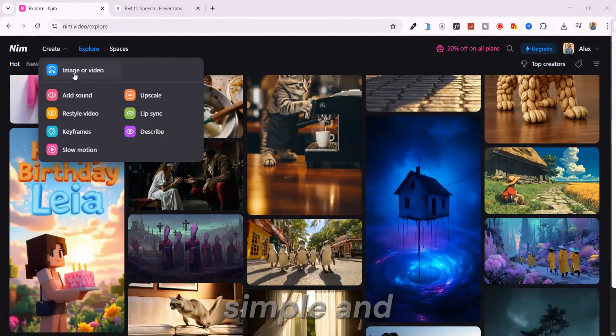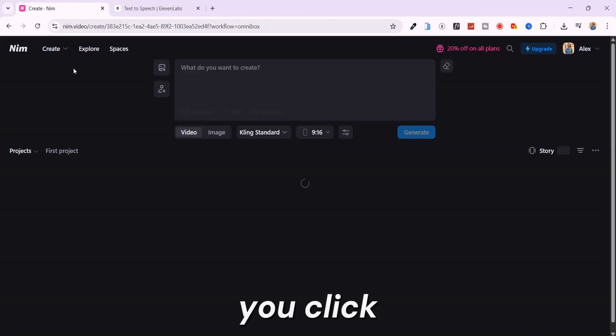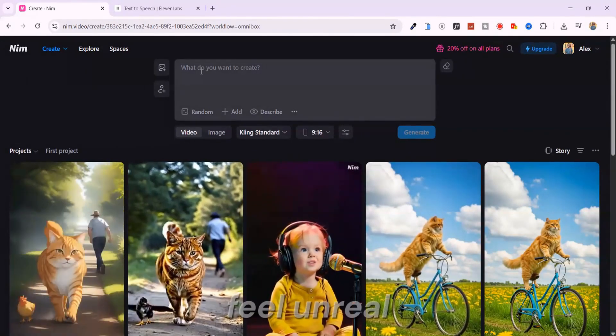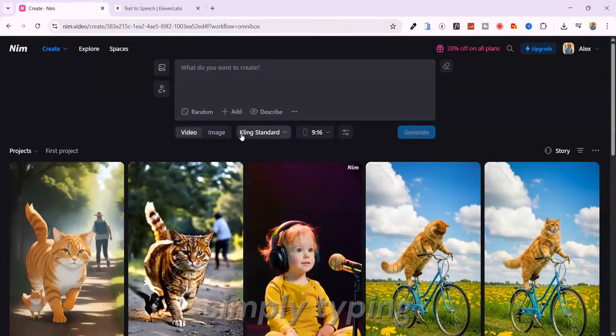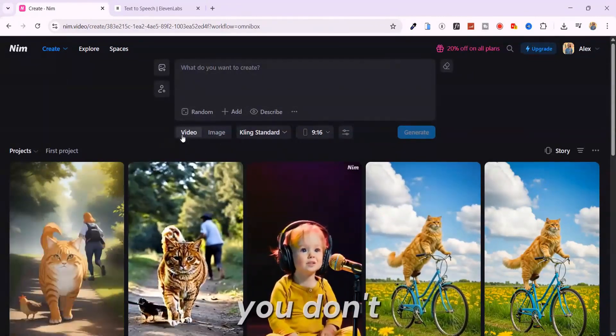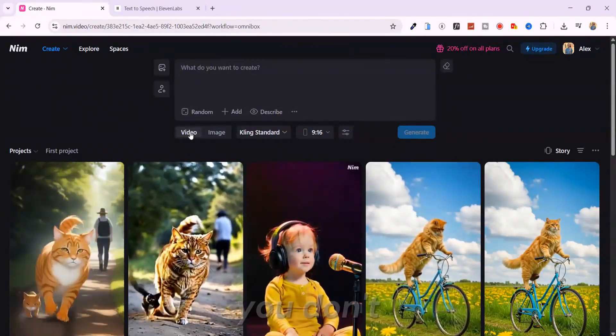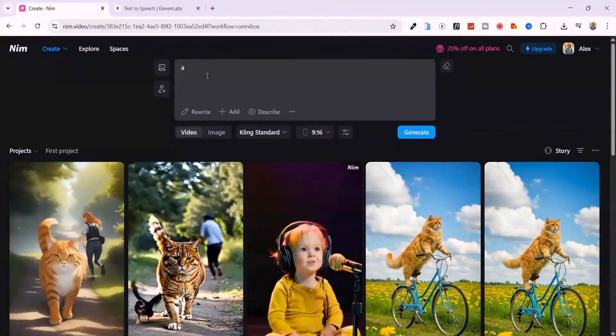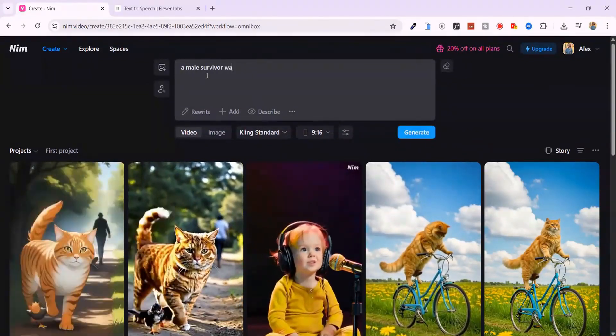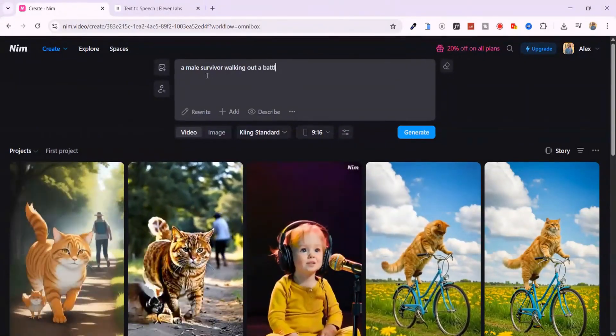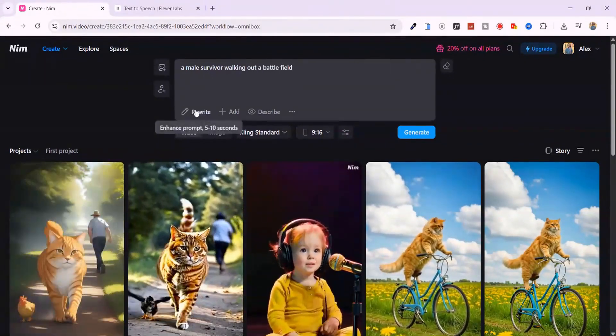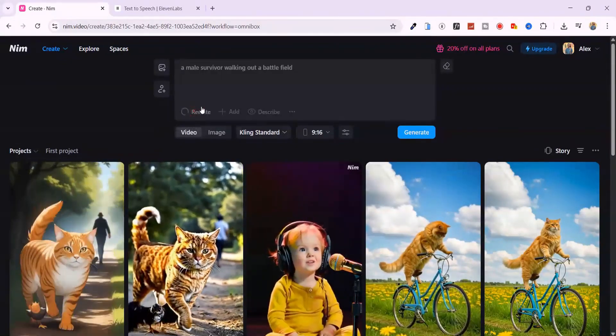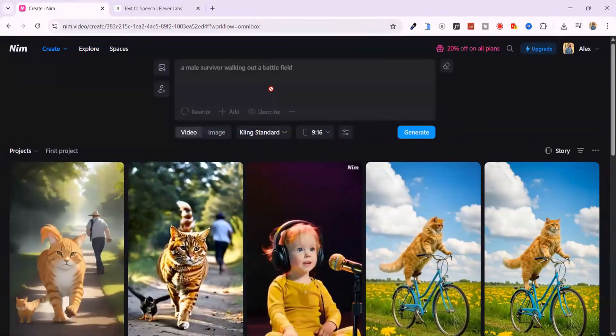Now, when you click on image to video, this is where things start to feel unreal. You can start by simply typing what you want. You don't need to be a prompt expert. You don't need to bounce to chat GPT first. Just write a basic sentence like, a male survivor walking out of a battlefield. That's it. Nim will automatically enhance the prompt, and make it way more detailed behind the scenes.